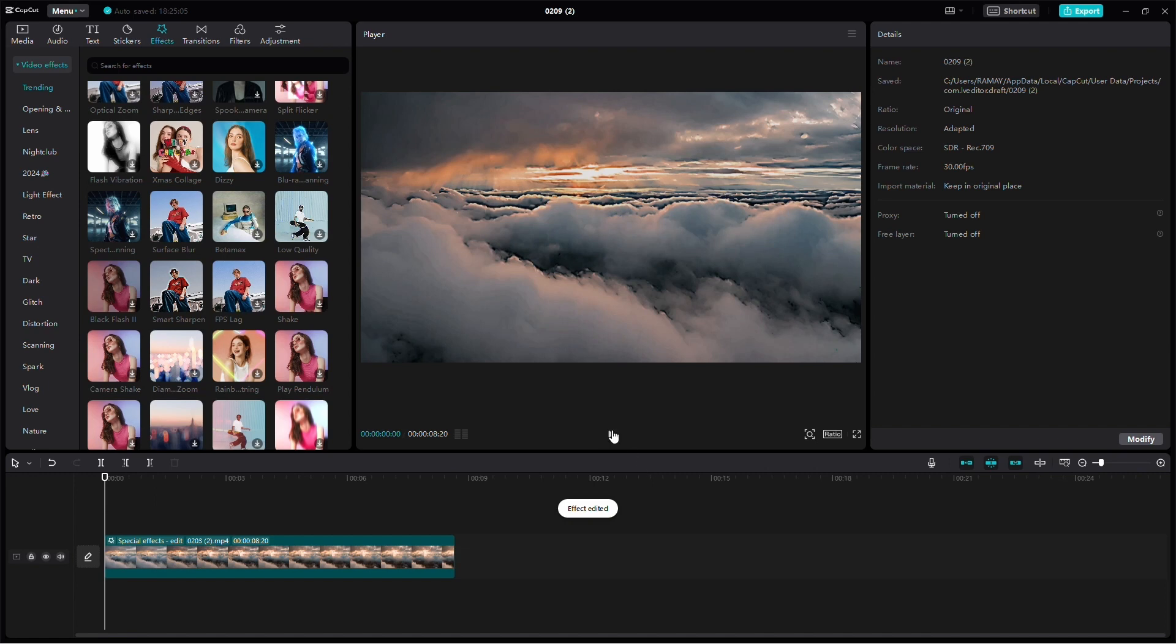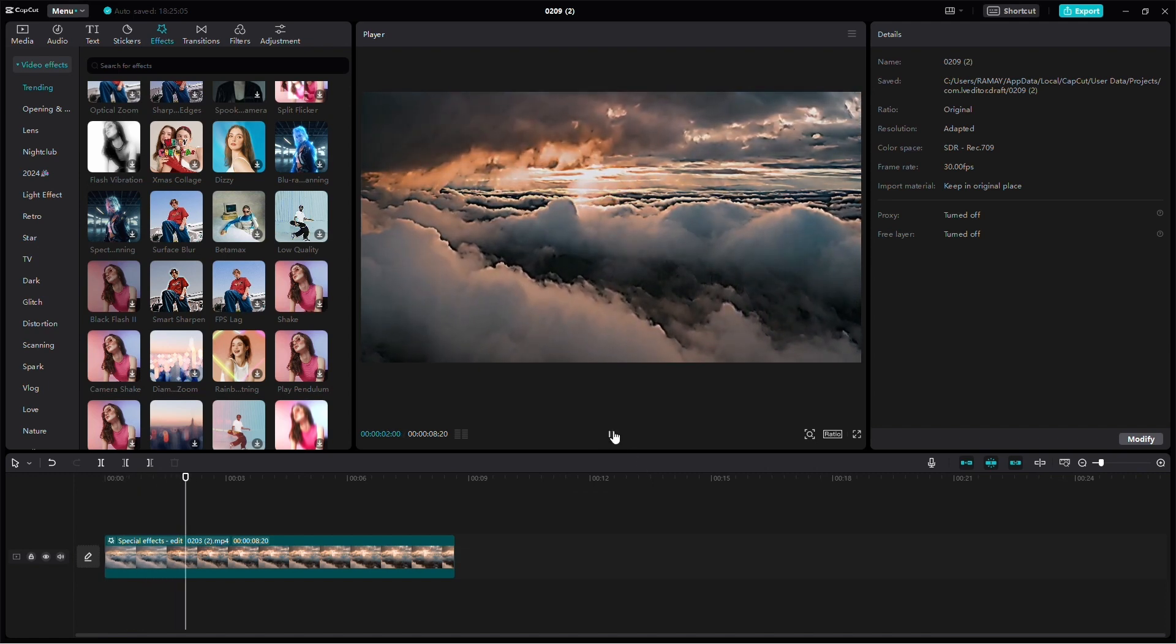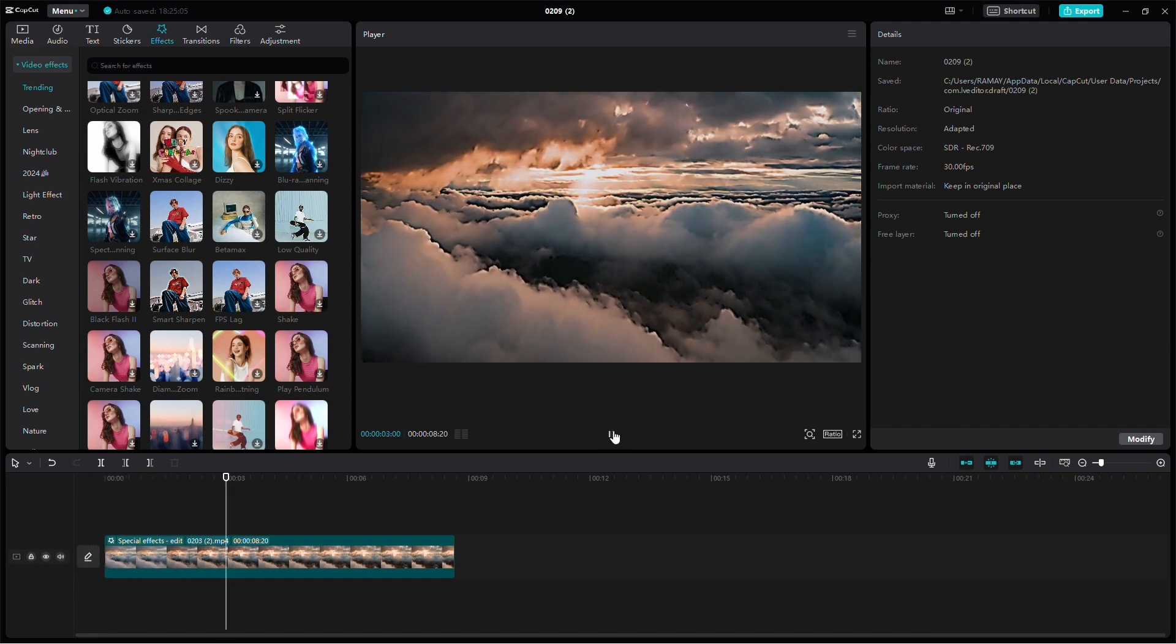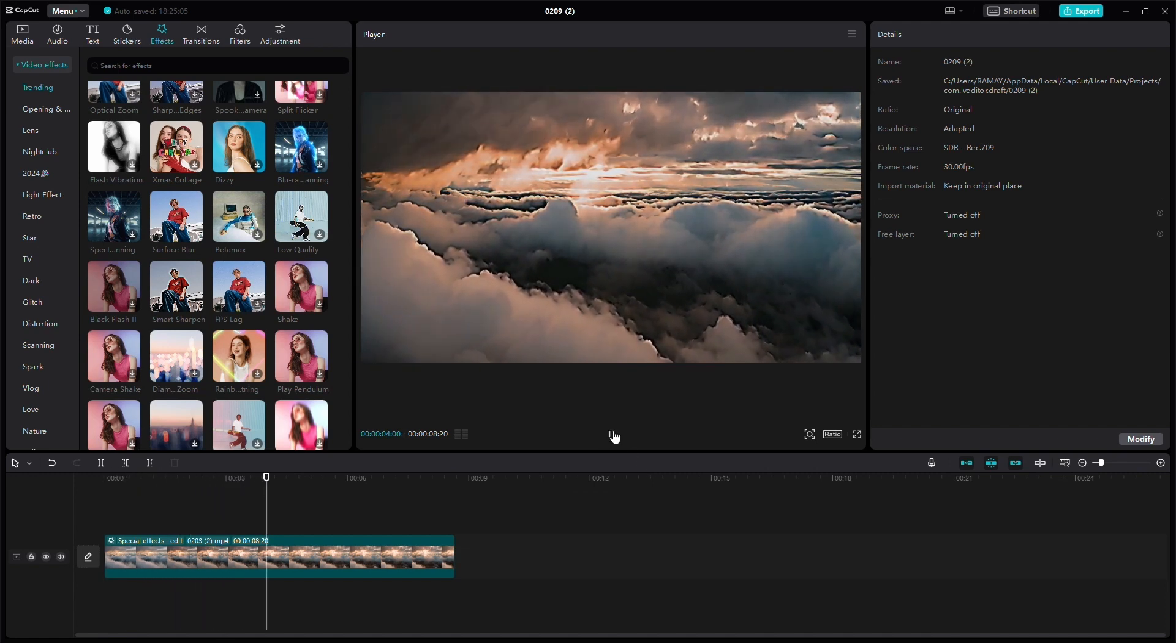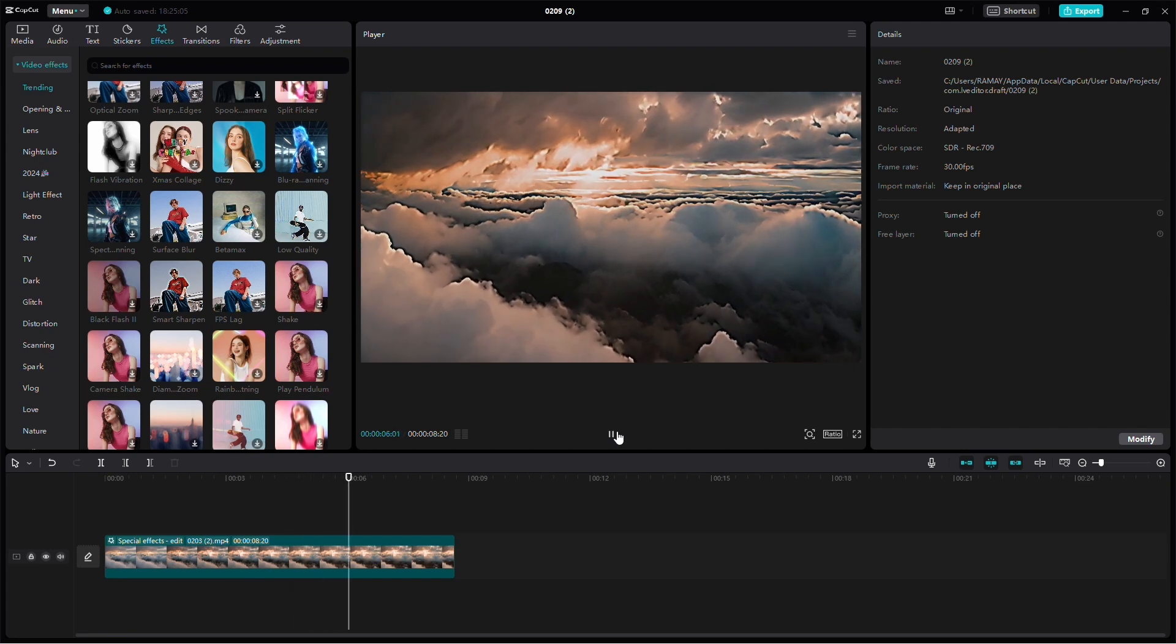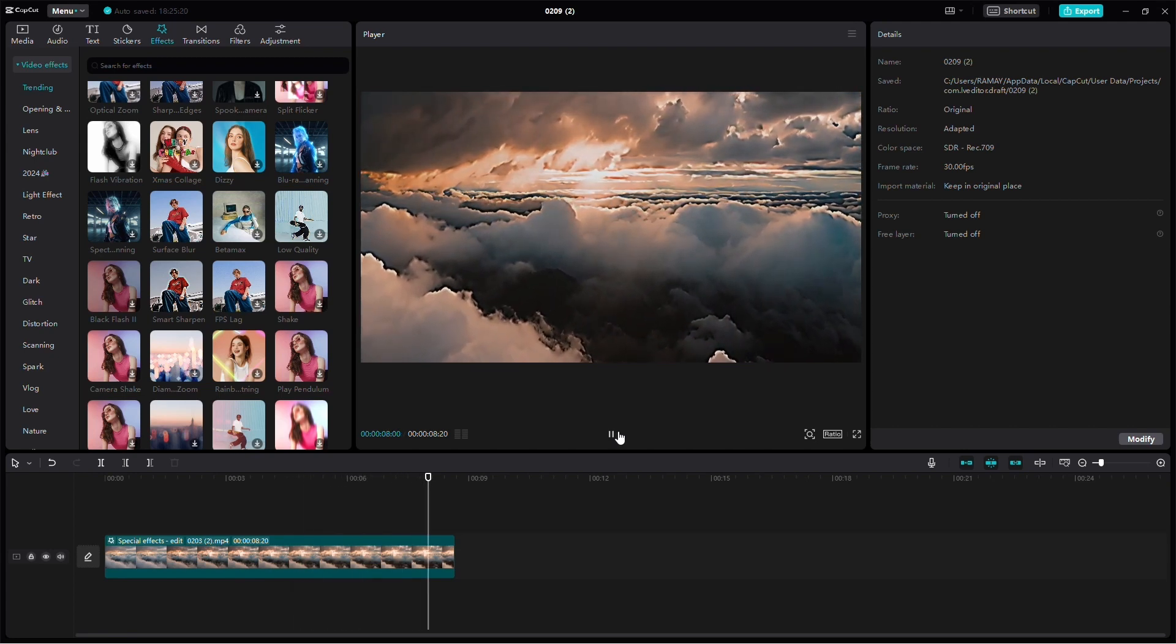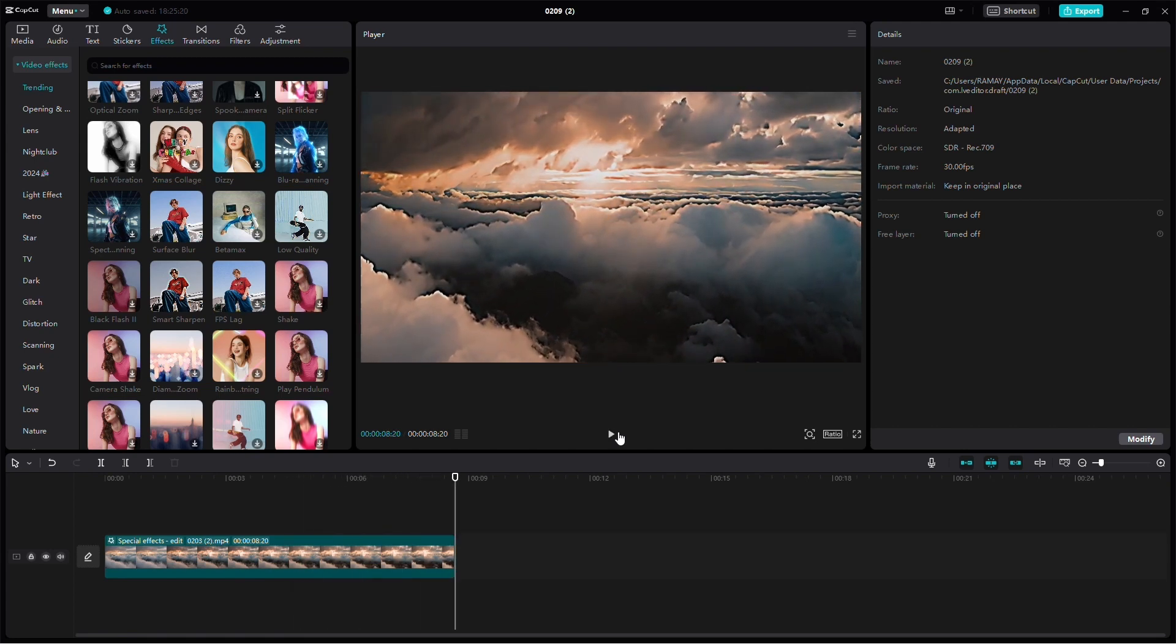And there you have it. You've successfully enhanced your video quality to 4K using CapCut on your PC. Customize the settings to match your desired output. Thanks for watching.